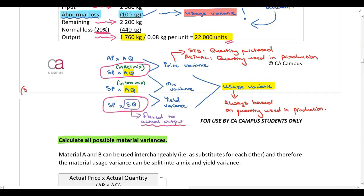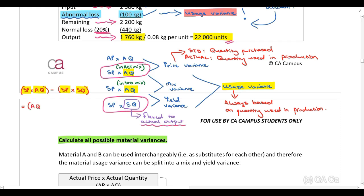With the usage variance or the quantity variance, the price stays the same — it's the standard price — and we are comparing the actual quantity to the standard quantity. That's why it gives us a usage or quantity variance. Mathematically, we are comparing the actual quantity to the standard quantity, and to get the rand value of the usage variance, we multiply by the standard price. The standard price is exactly the same; the only thing that changes is the quantity.